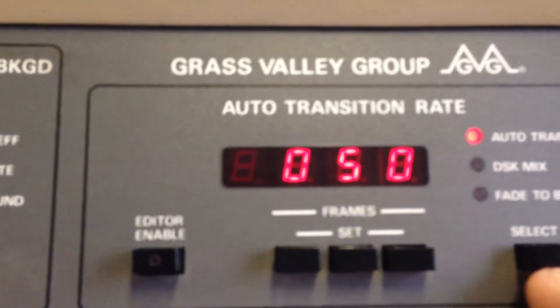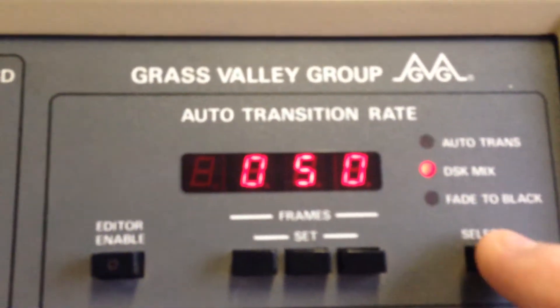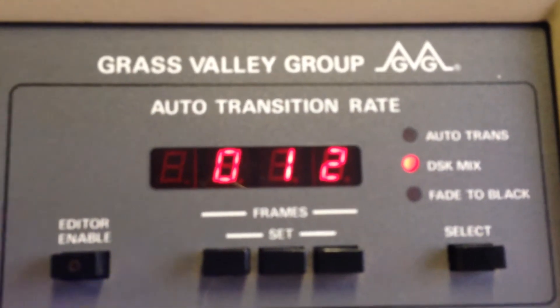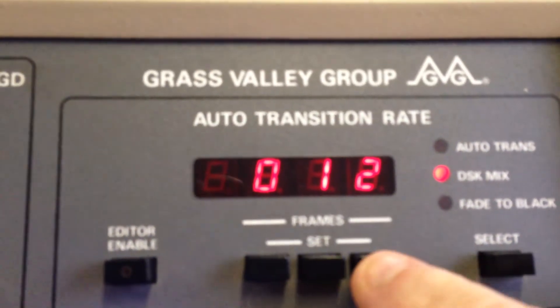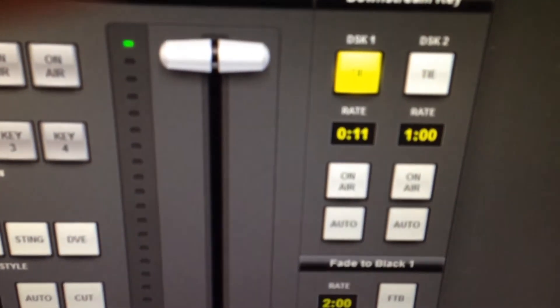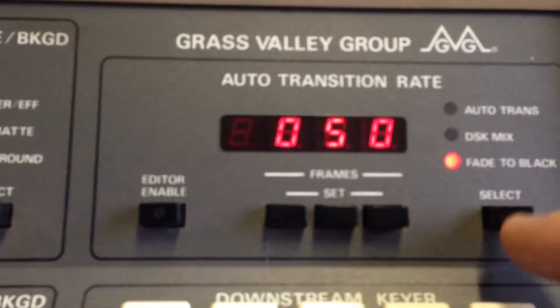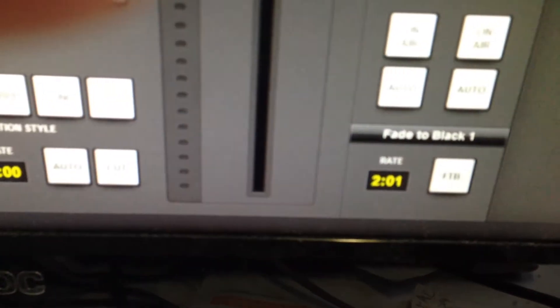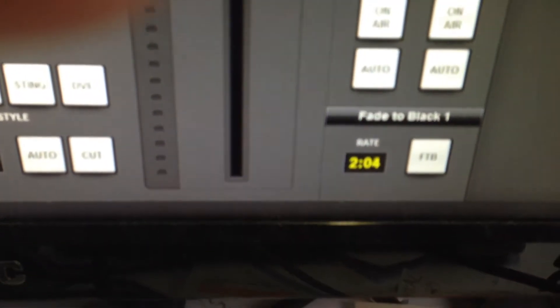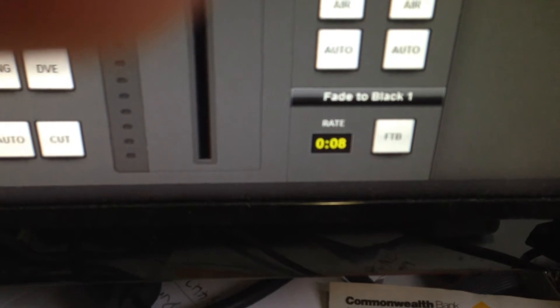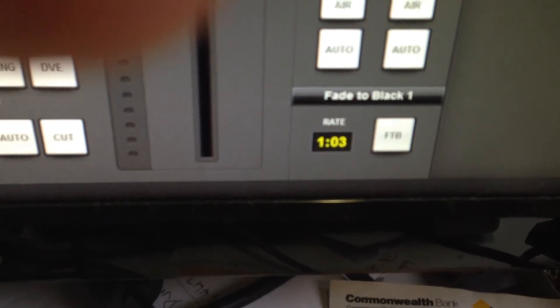Now you do the same thing for DSK mix. As I increase that you'll see it's actually increasing up here. Then we'll go down to fade to black — 50 frames. It's going up there; it's using the tens key so it's going up 10 frames.